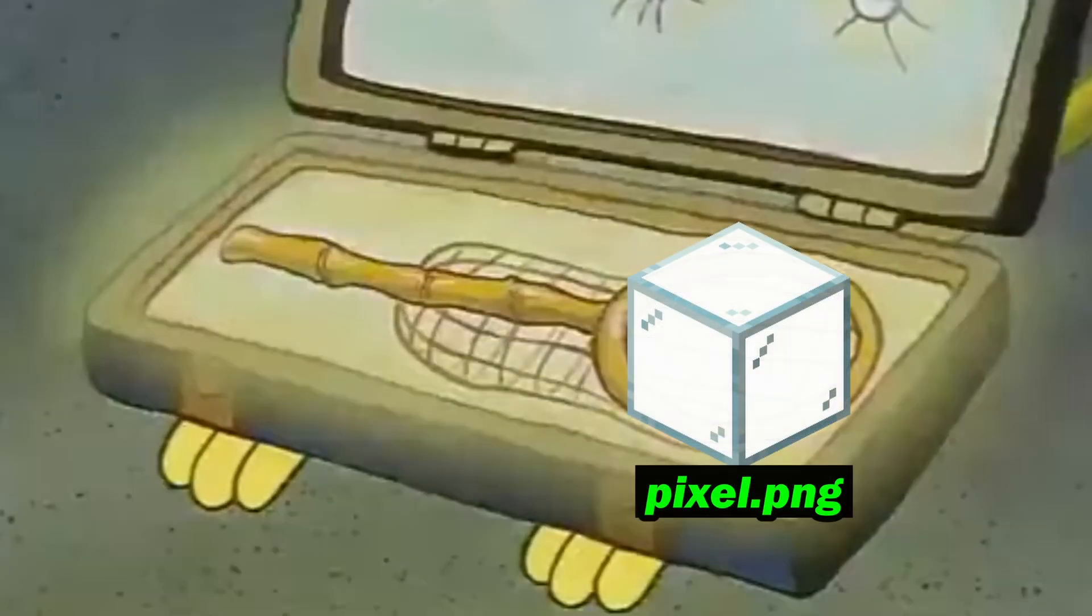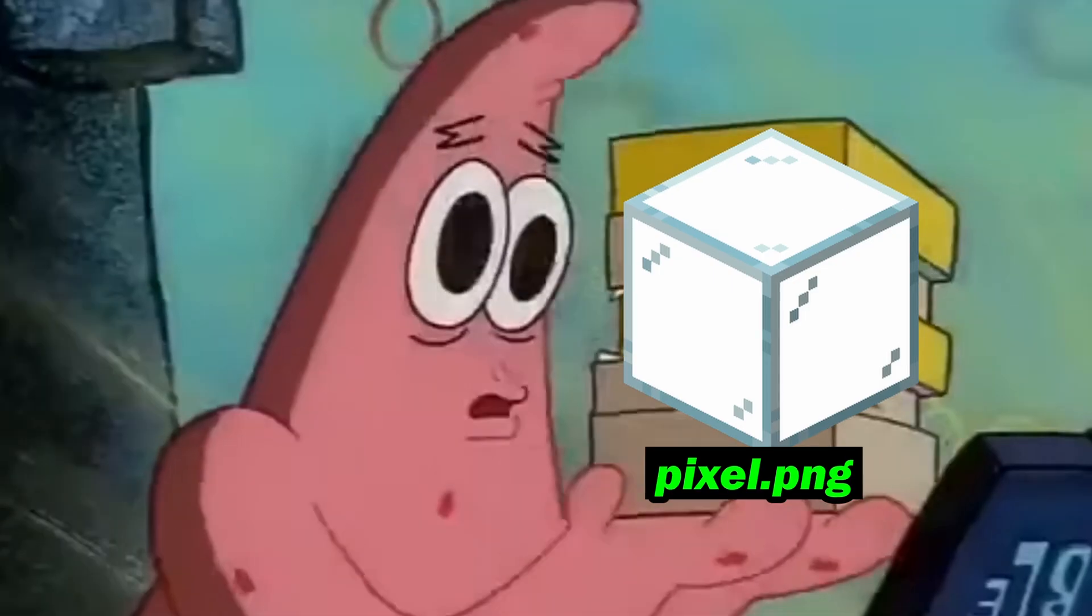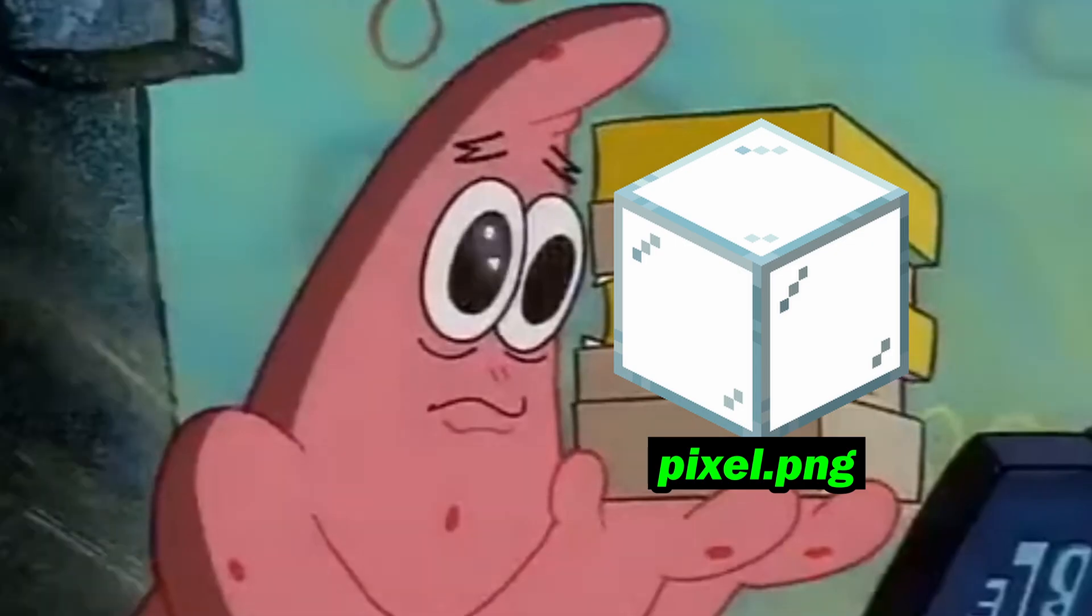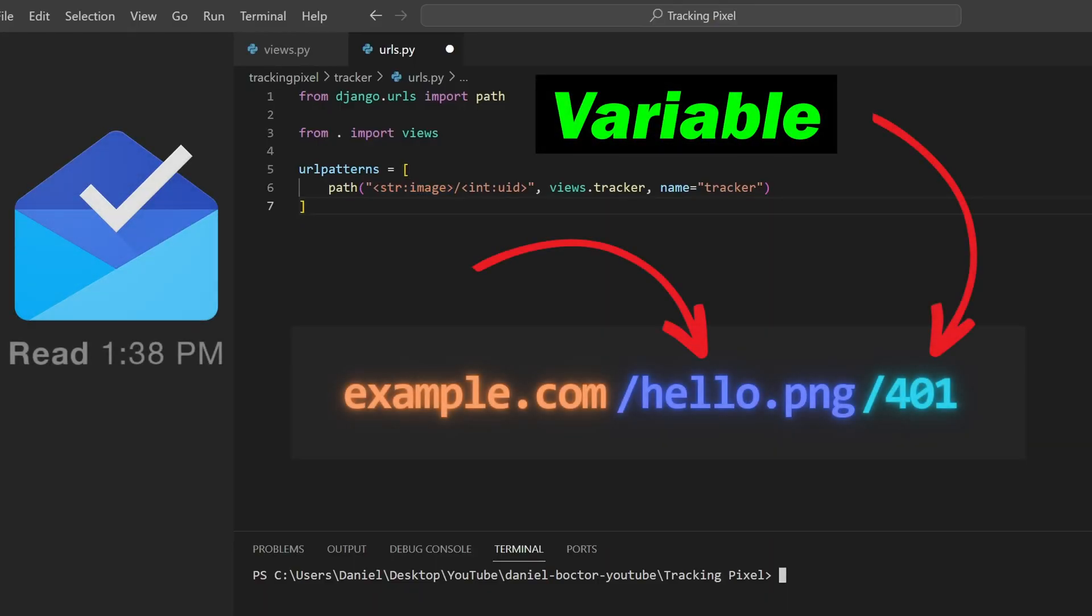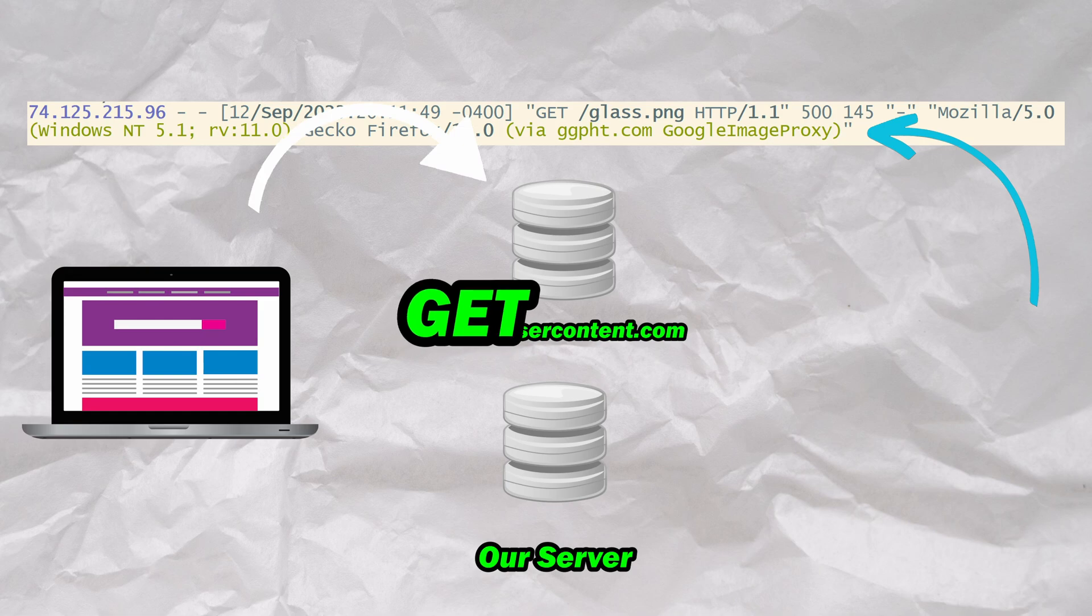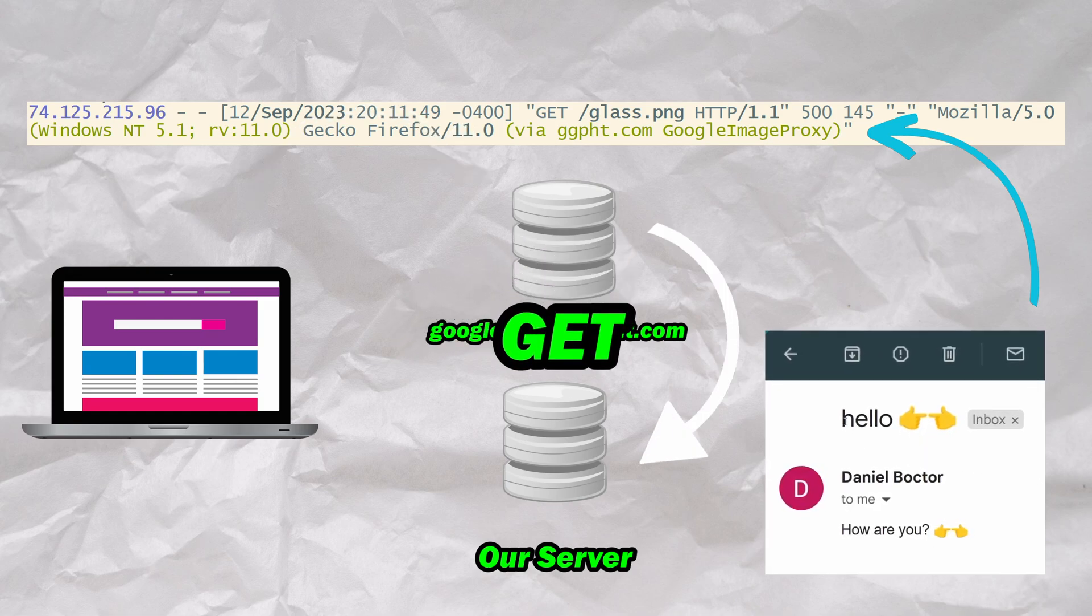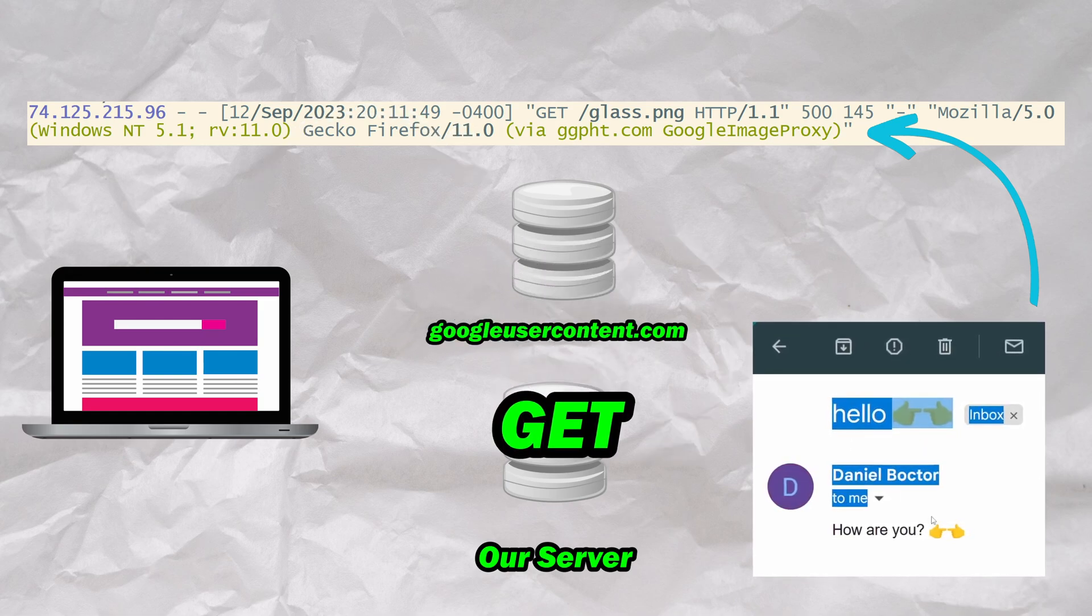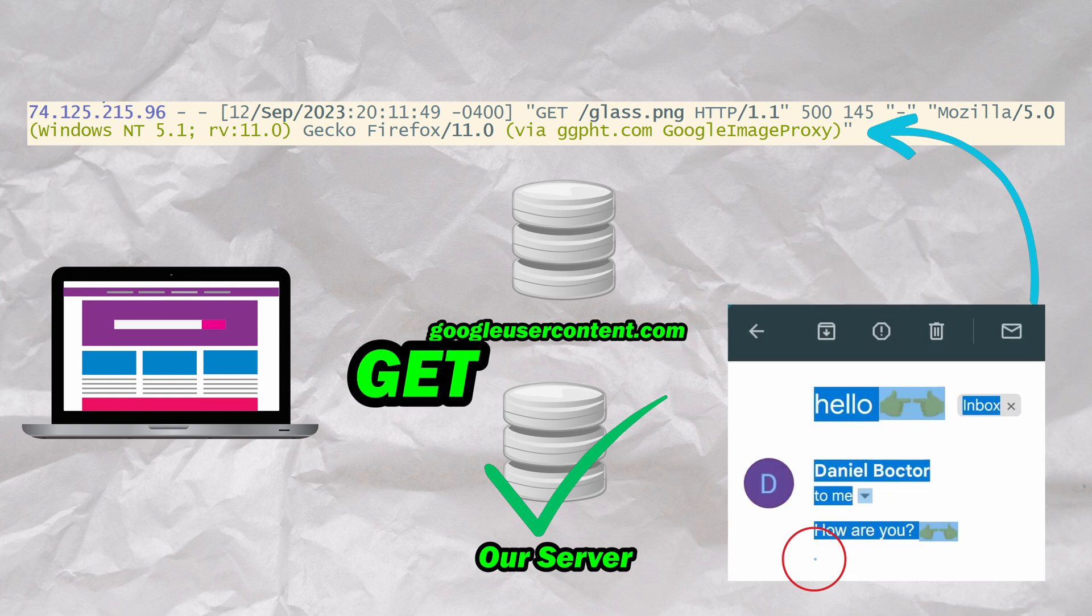The old reliable tracking pixel takes things a step further by making its way into your inbox, serving as an over-engineered read receipt to analyze and harvest your data. All of their power crumbles with the slightest amount of technical know-how as they are notoriously easy to detect and counteract.